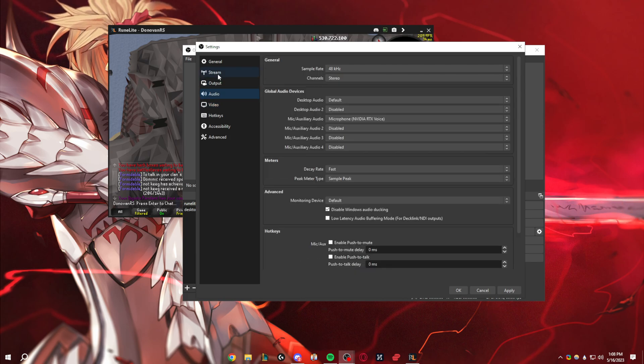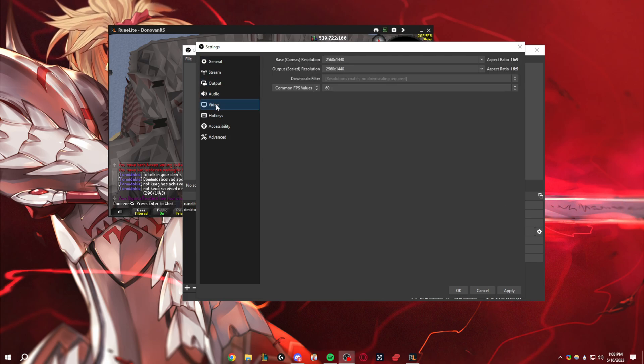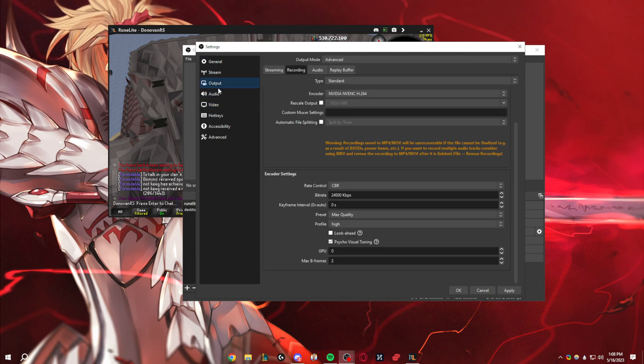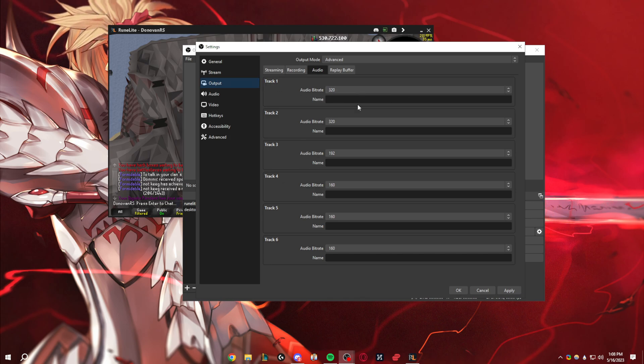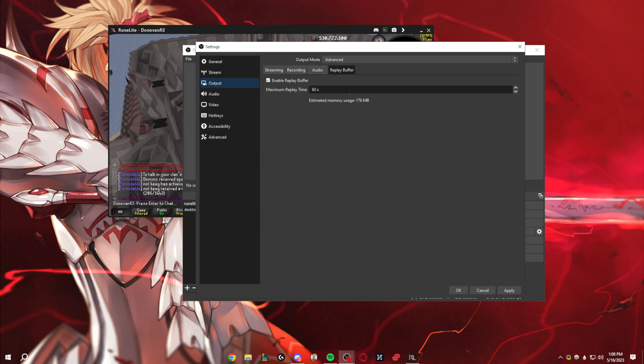And then going back to the audio settings here. I have the audio bitrate turned up as well, just because I want to make it sound a little bit better.